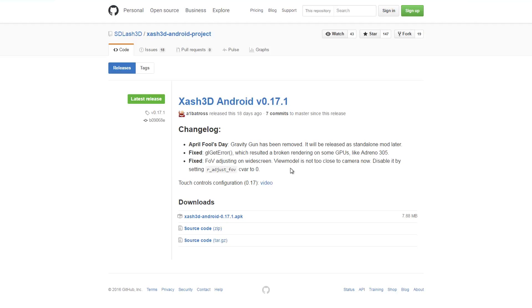Next, once you have done that, you're going to need APK 2 — again the link will be in the description. Just go ahead and download it. Again, it's probably best done from your phone.